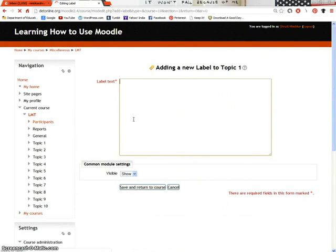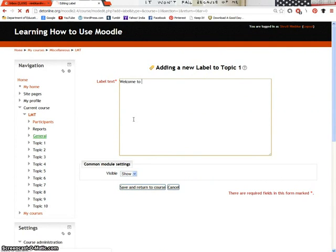Enter the label text. Let us say welcome to Moodle.